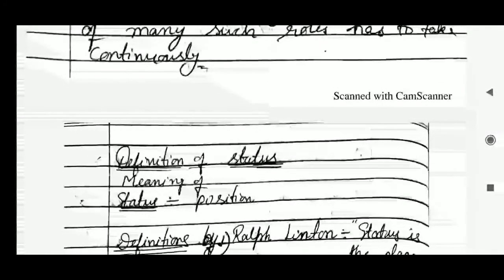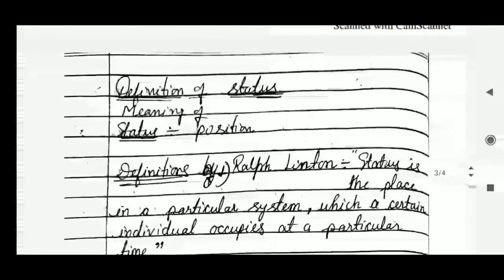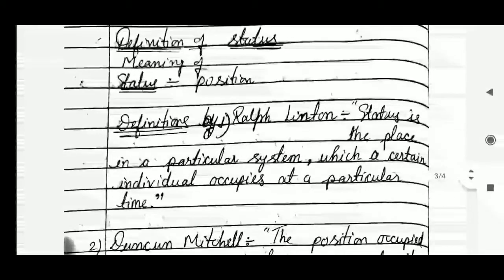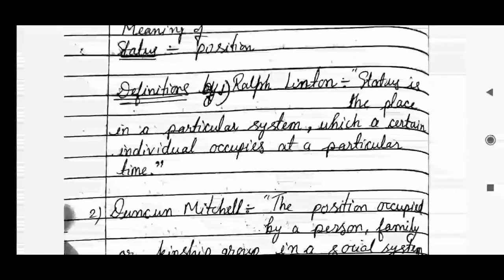Moving on to status. Status means simply the position of an individual in society. The first definition is given by Ralph Linton. According to him, status is the place in a particular system which a certain individual occupies at a particular time.